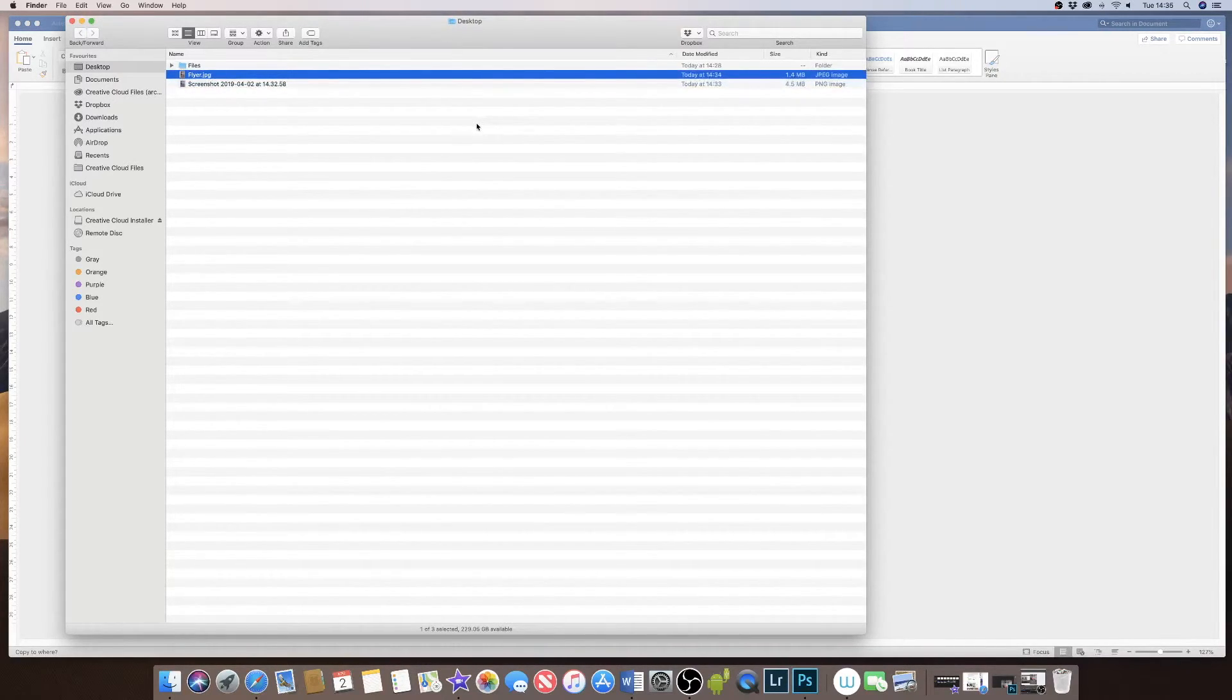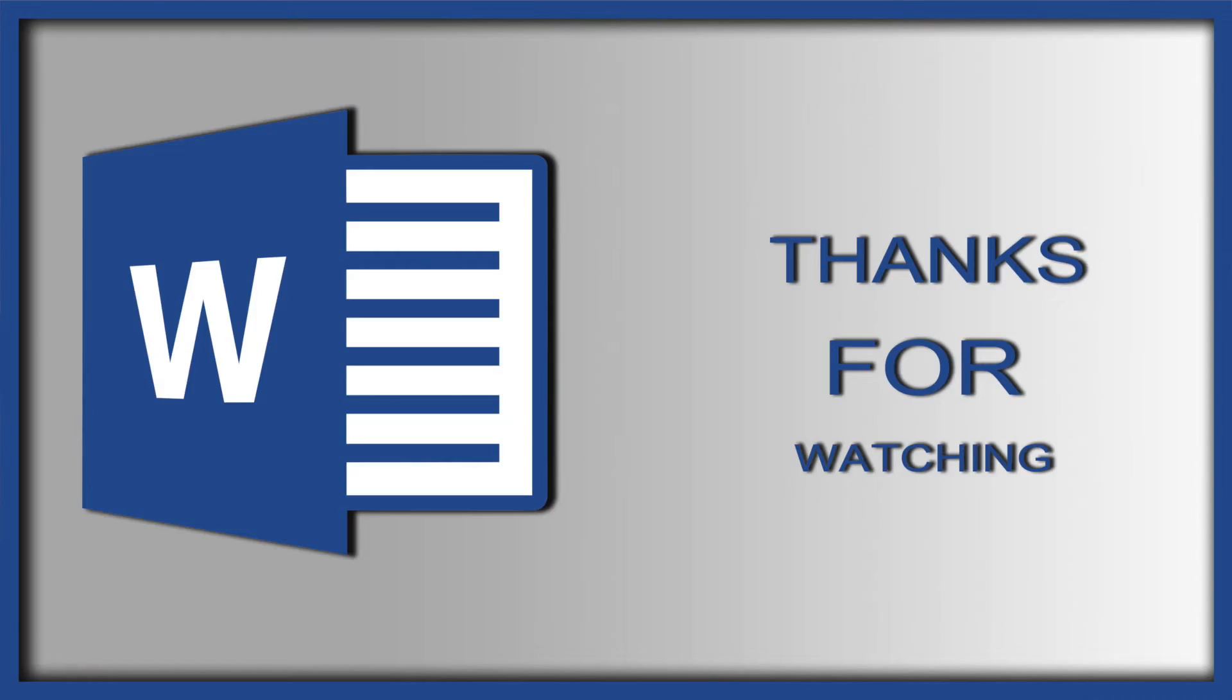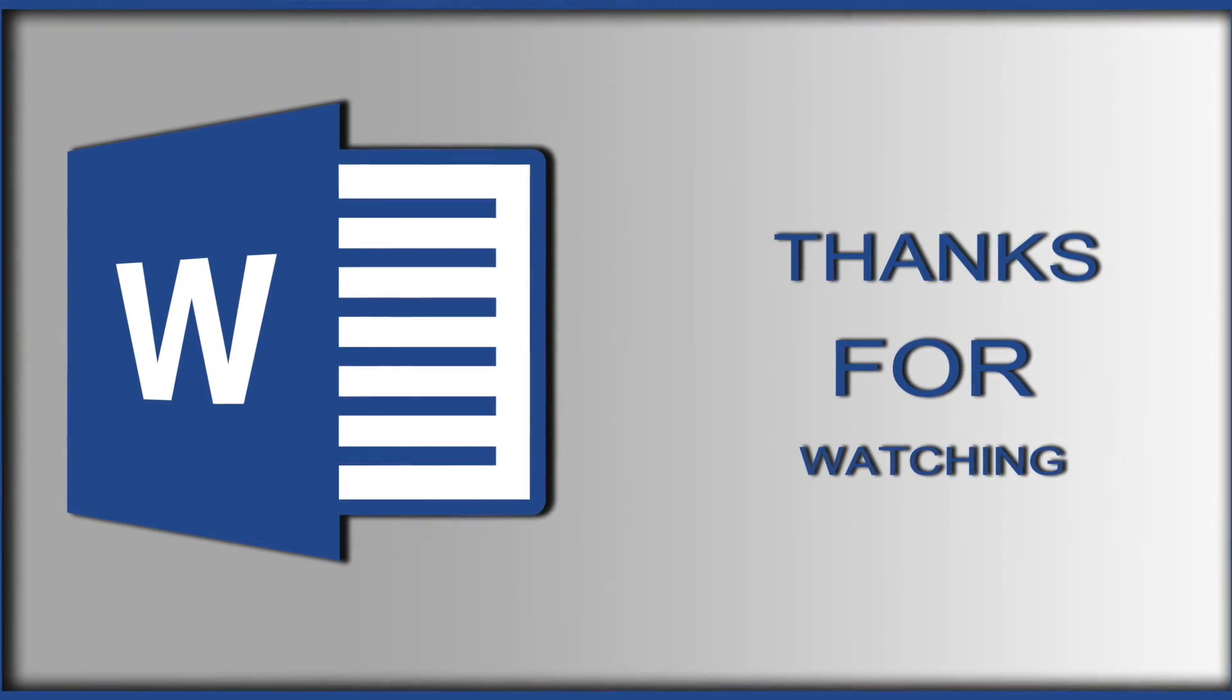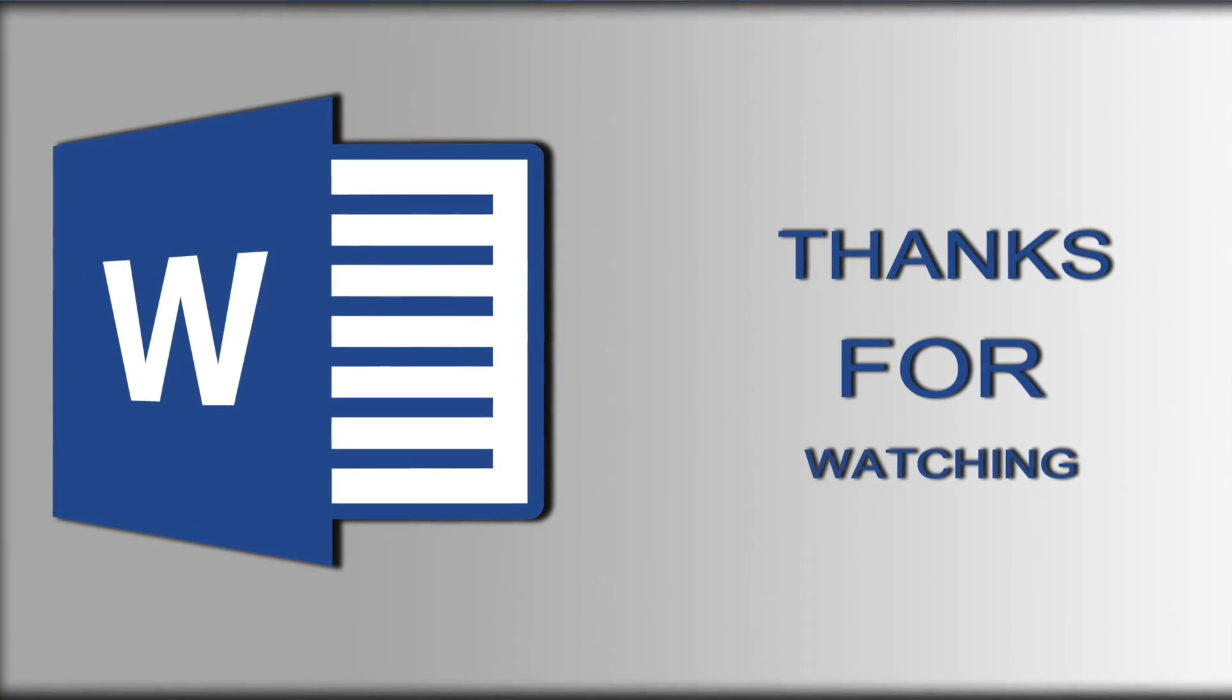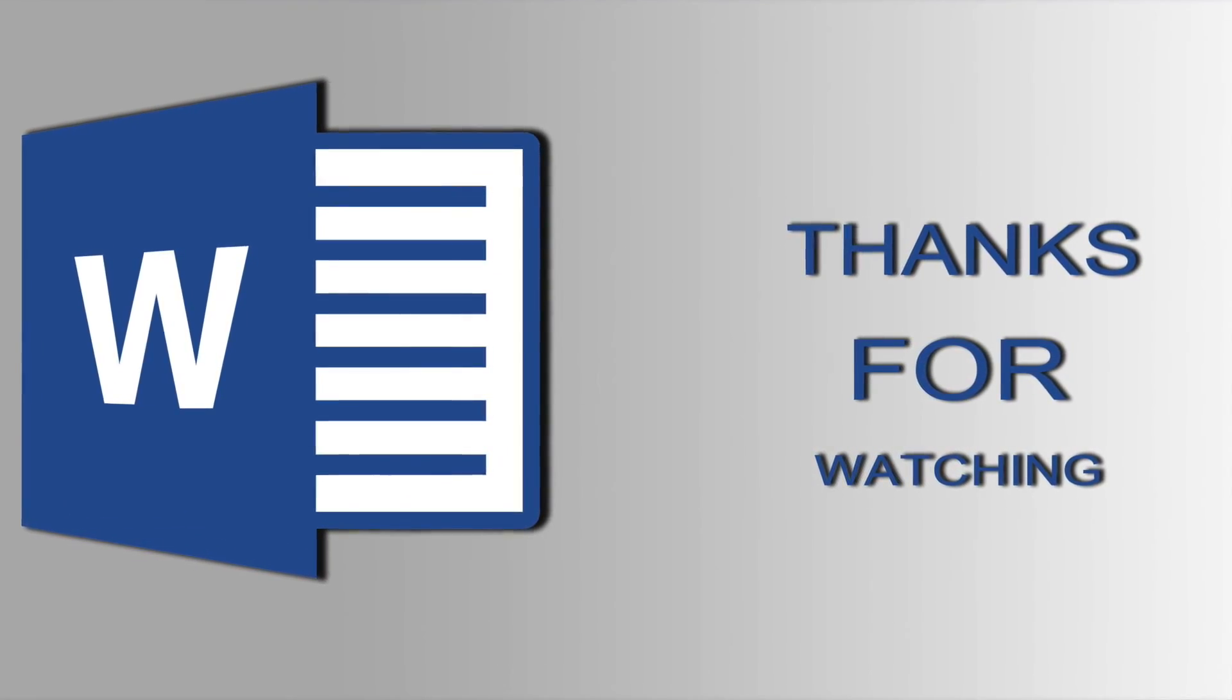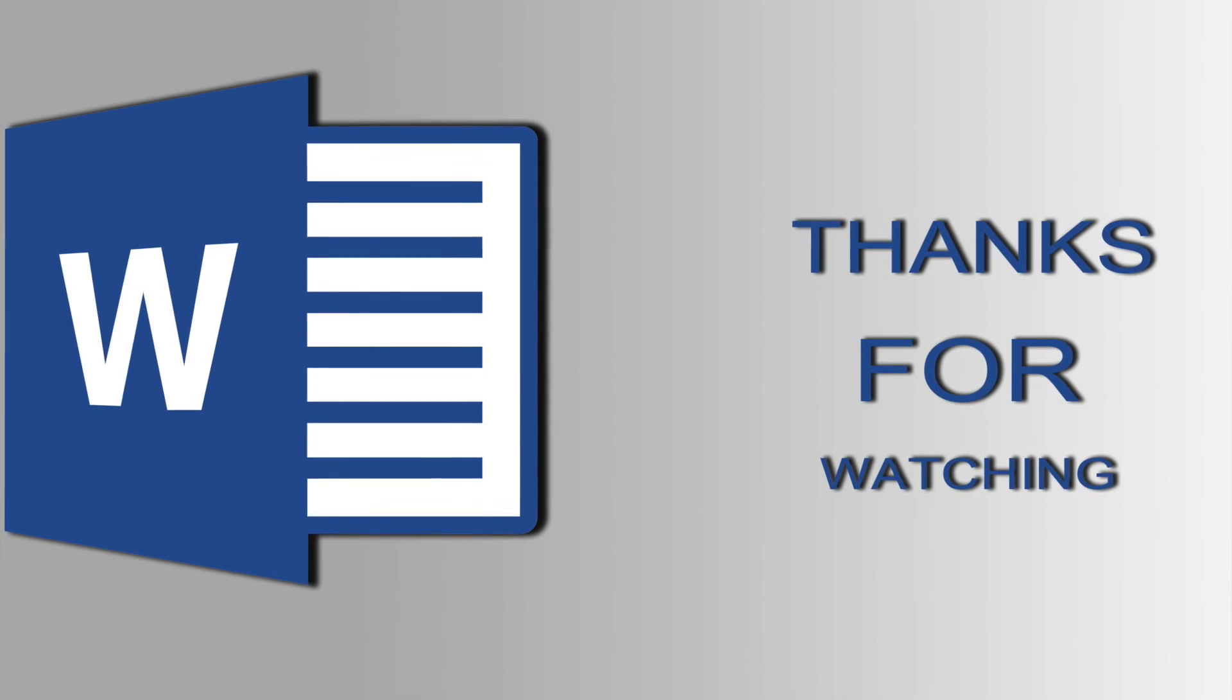And there you have it. I hope that's helped. If it has, please subscribe and have a great day.